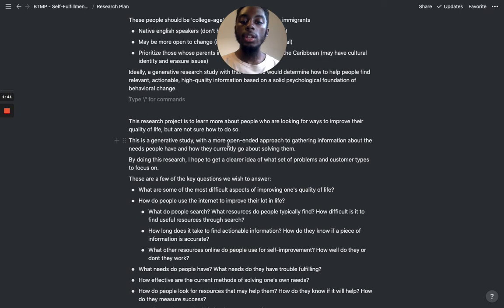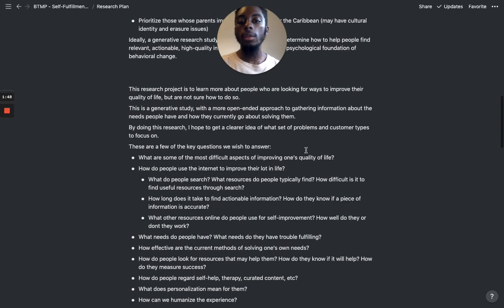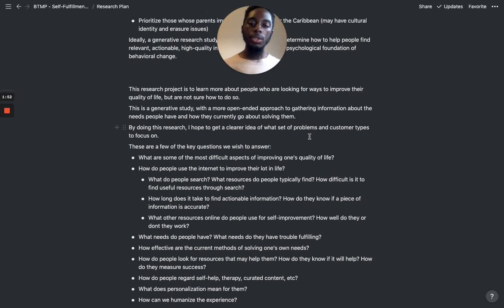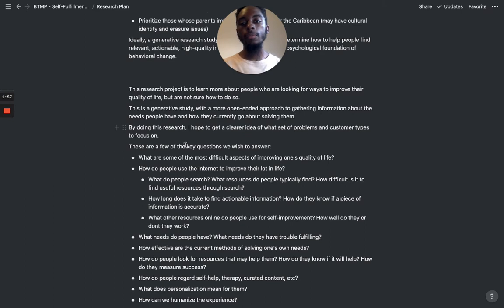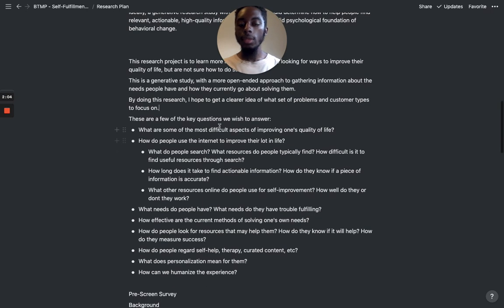This is a generative study with a more open-ended approach to gathering information about the needs people have and how they currently go about solving them. That's still accurate because when evaluating something that's already built, I have no idea what it's going to look like yet. We're just trying to figure out what should be built, so that's why it's generative. By doing this research, I hope to get a clearer idea of what set of problems and customer types to focus on.